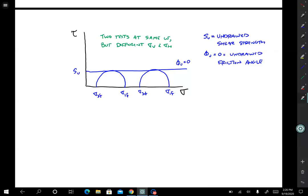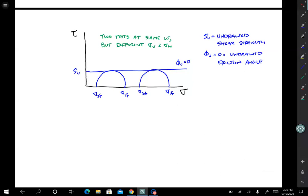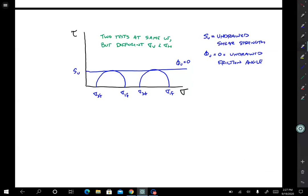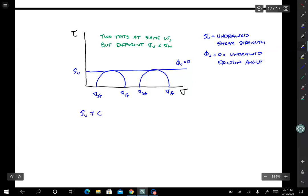One important point: sometimes students will call Su the cohesion, but this is not cohesion. Cohesion is fundamentally related to particles that are cemented together or interlocking in some way that gives them tensile strength. Undrained strength and cohesion are different concepts. Su is not equal to cohesion.